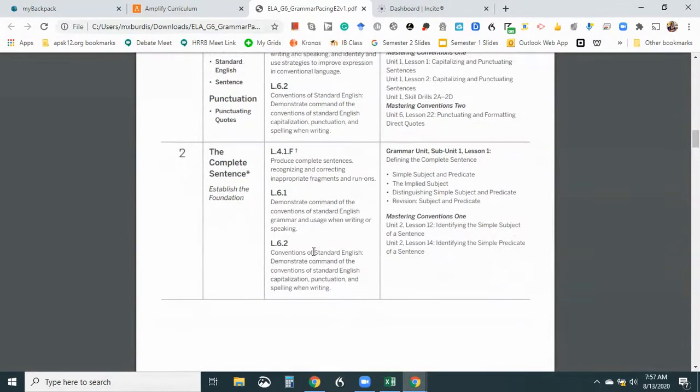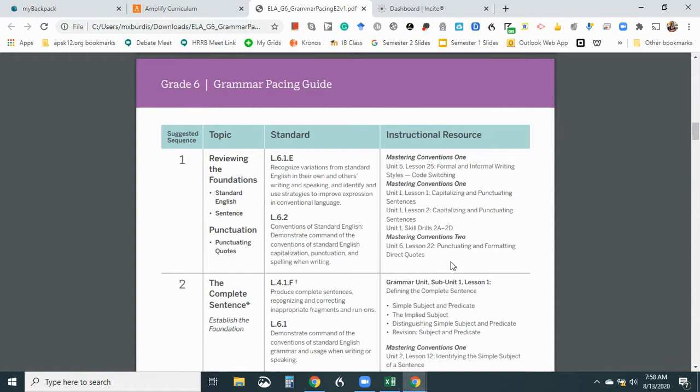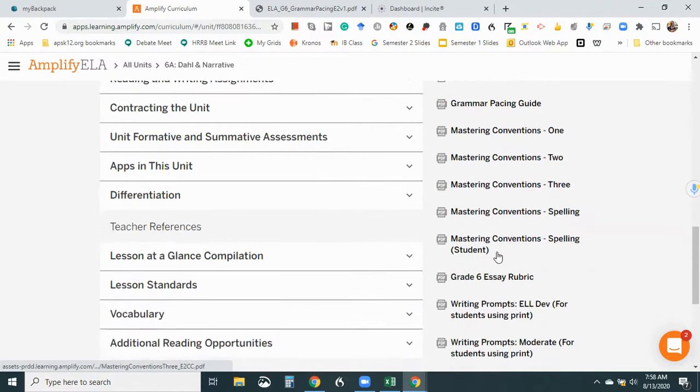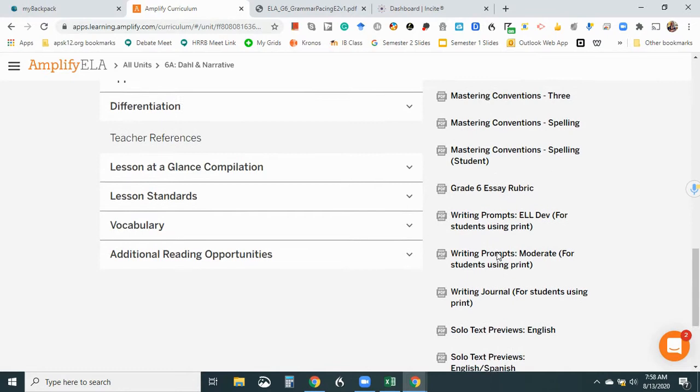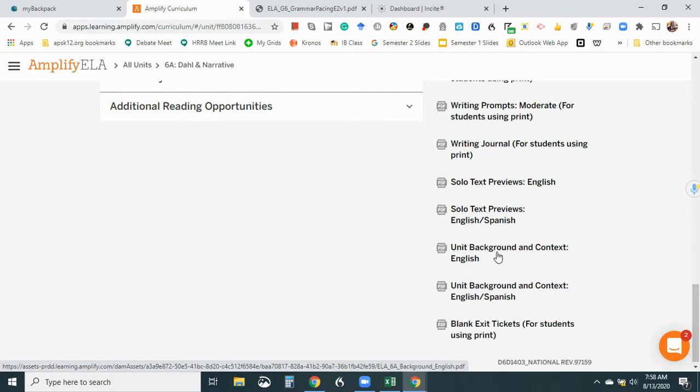So I think these are the standards. Okay, they're telling you where these standards are in the lessons. So that's a good guide to have if I needed that for my lesson plan. Essay rubric, a lot of accommodations now ask for a rubric. So that's good to know. A writing journal. It says to print. Solo text previews for dual language. Okay. Blank exit tickets.